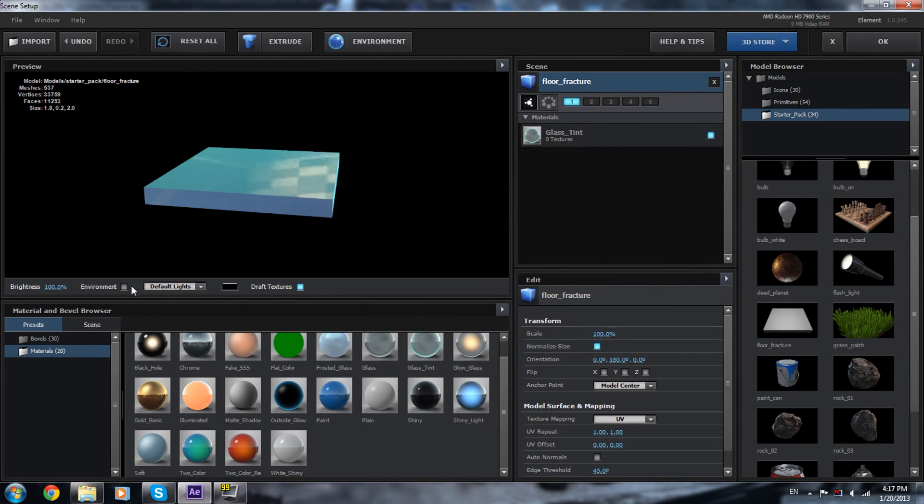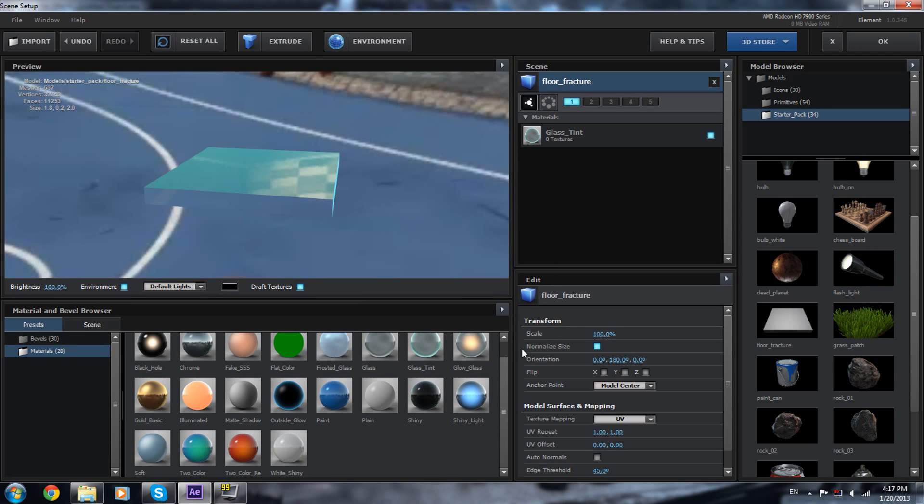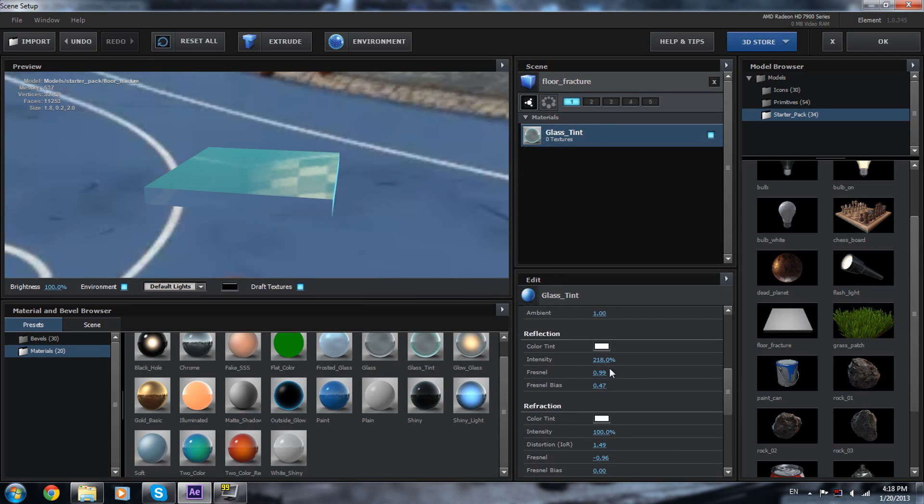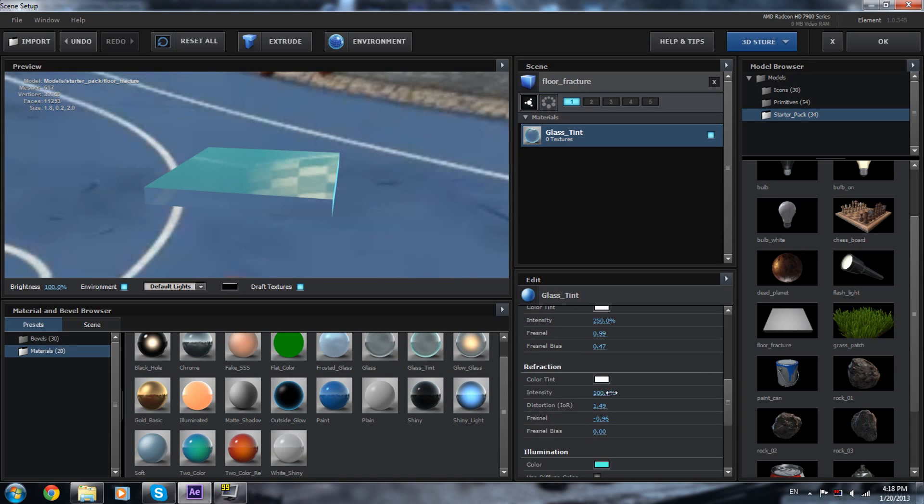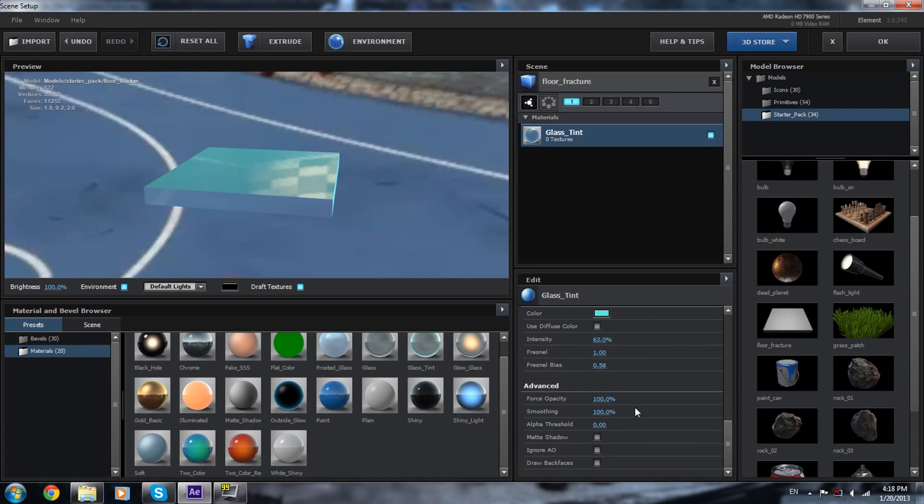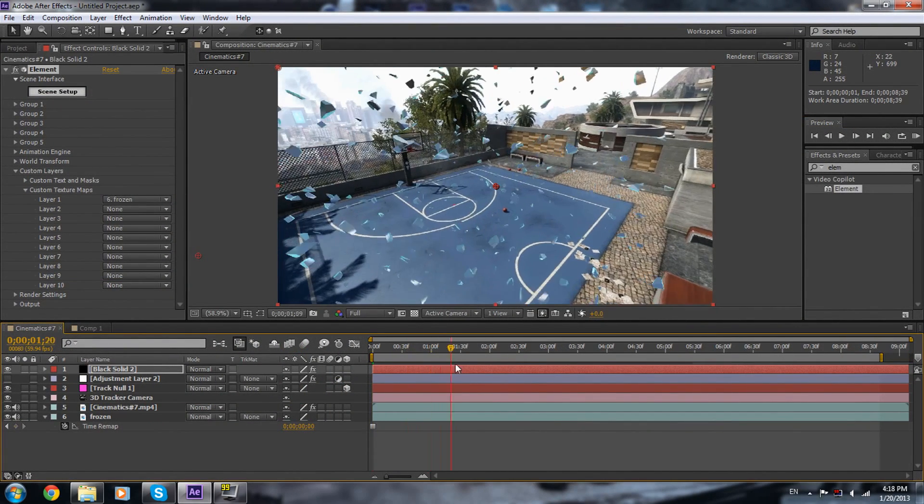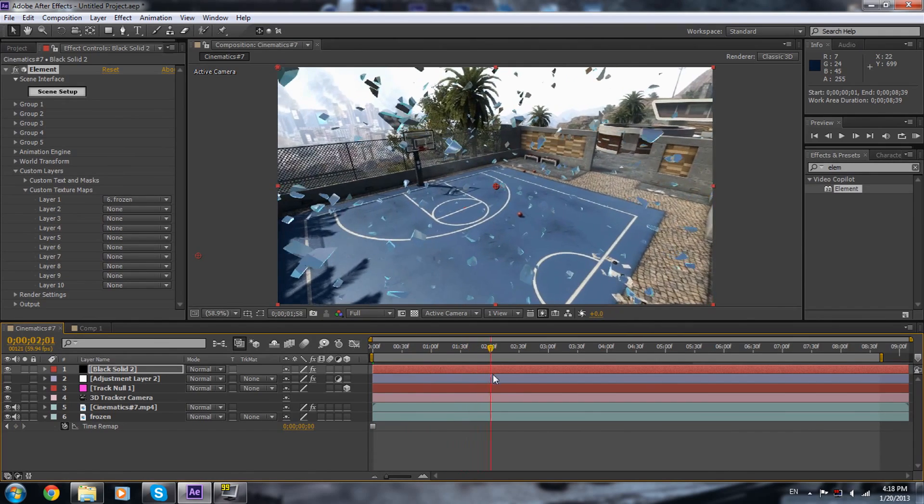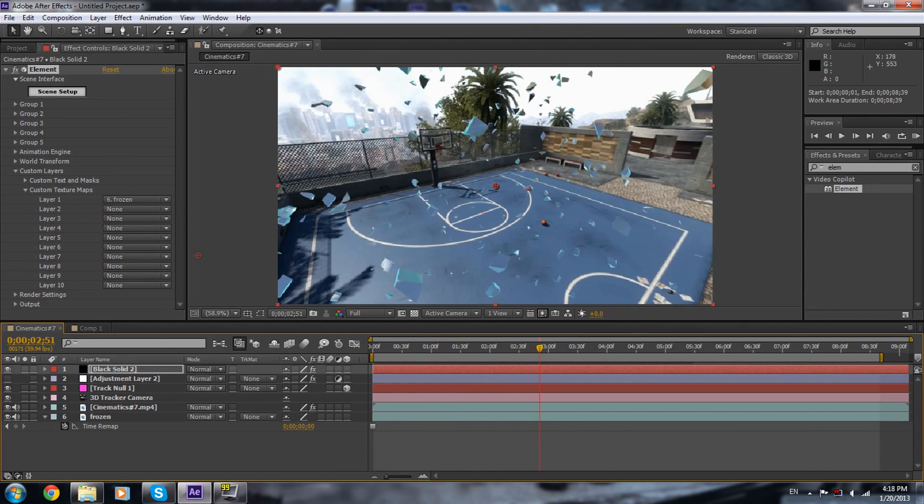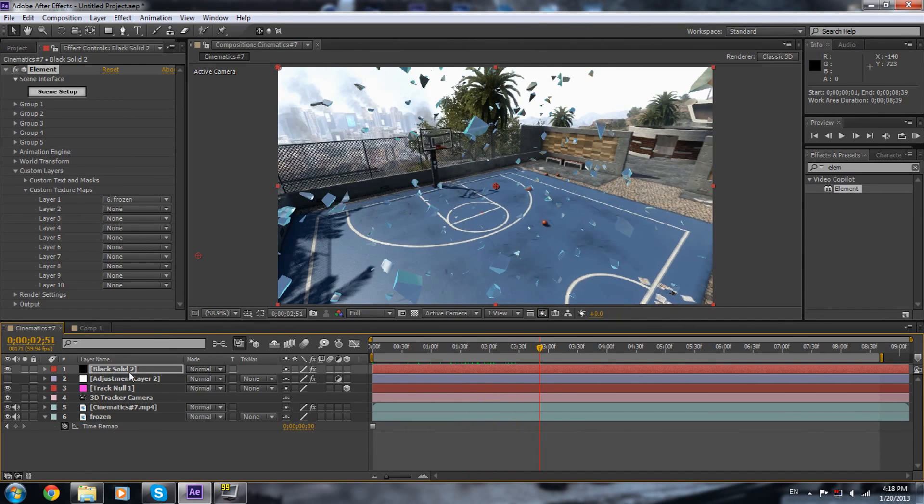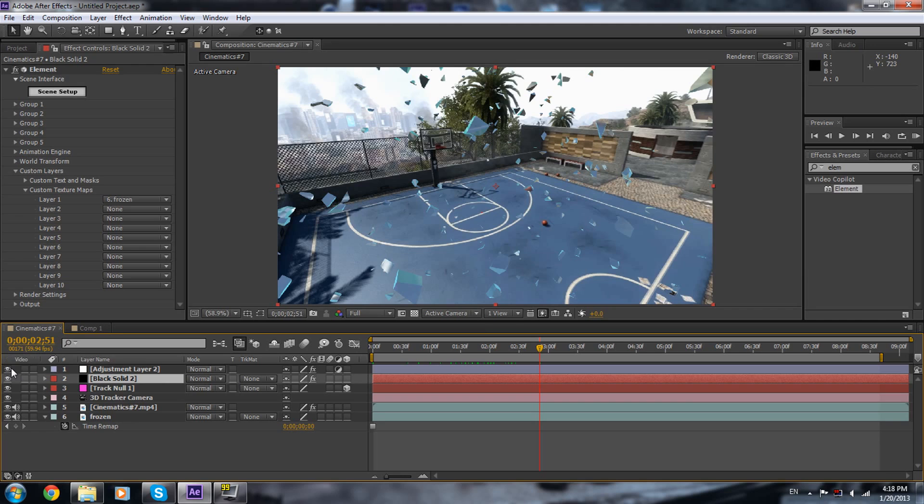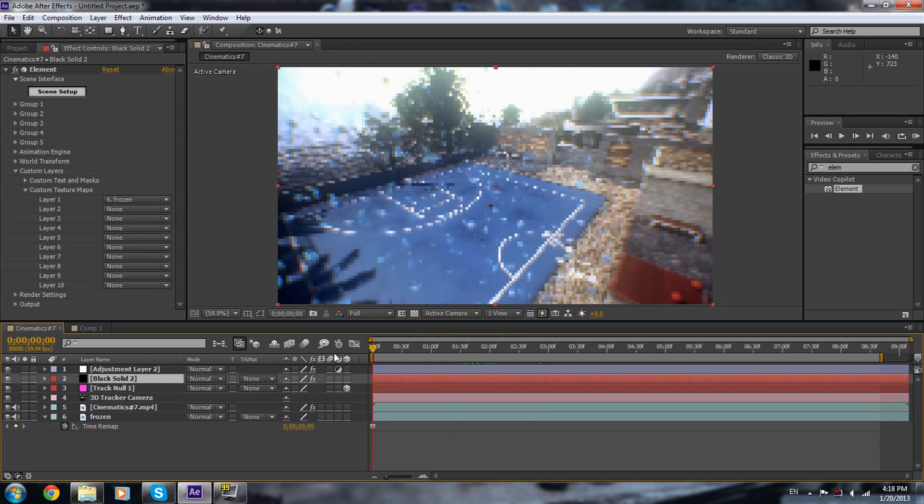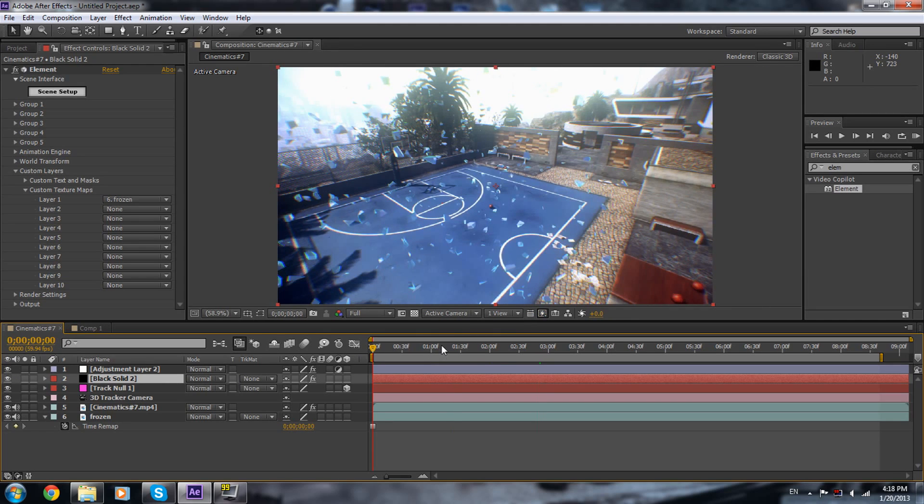You can change this to like 250-ish, maybe 110, 20. The intensity, let's change it to 75. So if you look carefully, we got some cool reflection, shiny sheets. That's good for a tutorial.